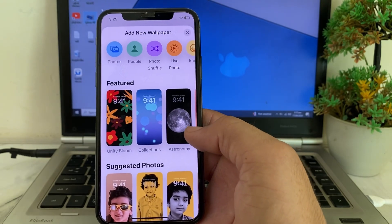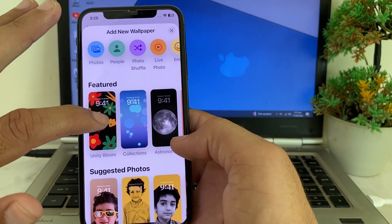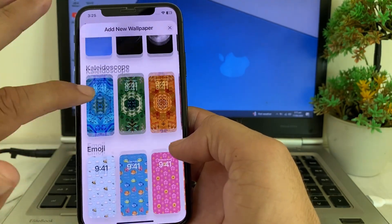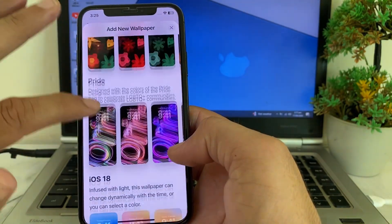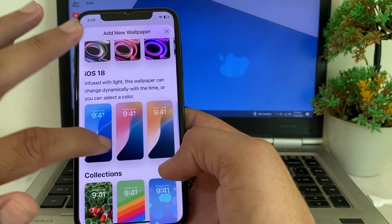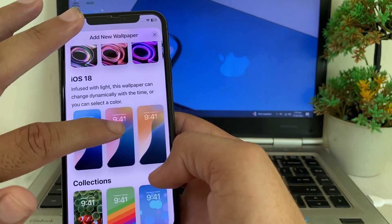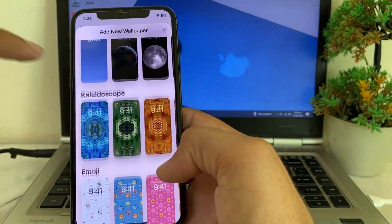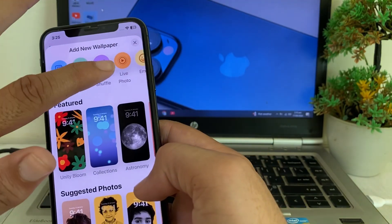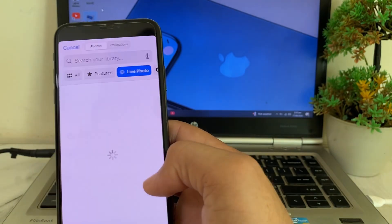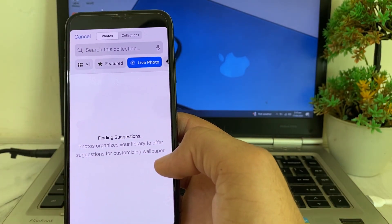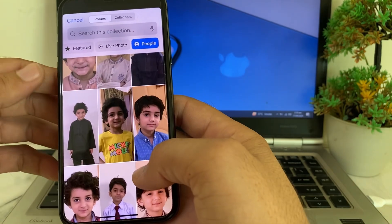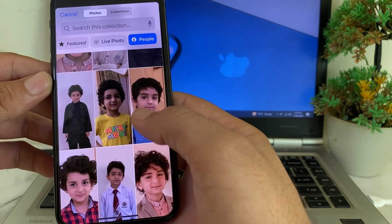After that you will see this type of interface — here you can see that different wallpapers are available, and iOS 18 wallpapers are also available. You can select any wallpaper from here. If you want to select live wallpaper, then you will have to select Live Photos. After that you will see different live photos available and you can select any wallpaper from here.